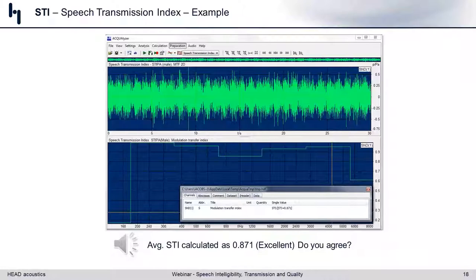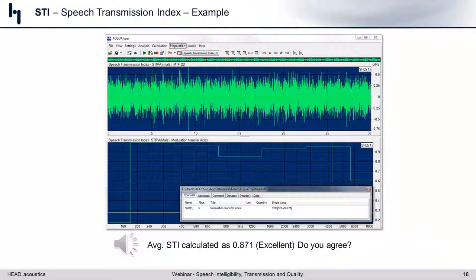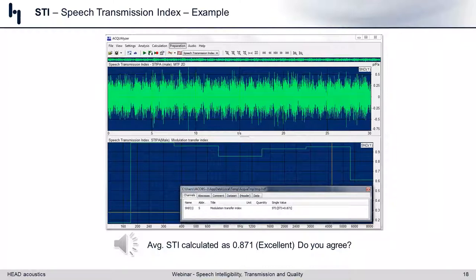I scored 87% STI — basically excellent, very very good. If I played it for you, you would hear something like an alien shriek — that's the MLS or modified MLS sequence stimulus signal. While STI is great because we're stimulating the environment with a source signal, it's still not real speech. We can't use our own ears and brain to interpret the results — we have to rely on the algorithm and make some assumptions.